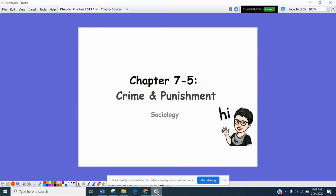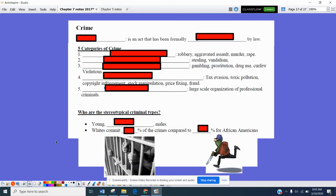Hello Sociology students, this is Mrs. Politski and I have your notes for Chapter 7, Section 5, Crime and Punishment. So follow along, here we go.